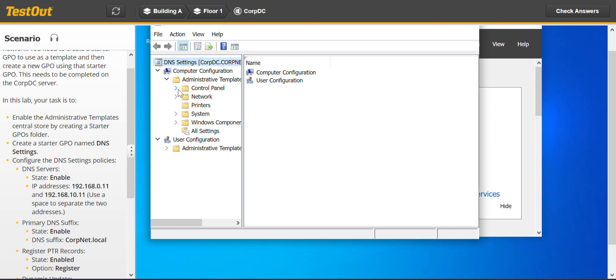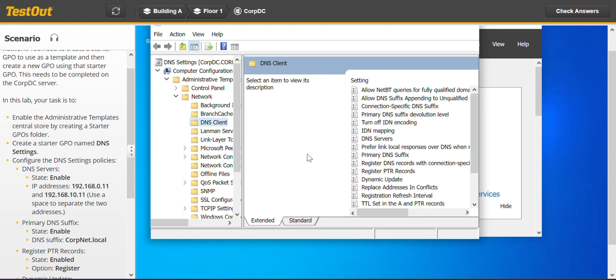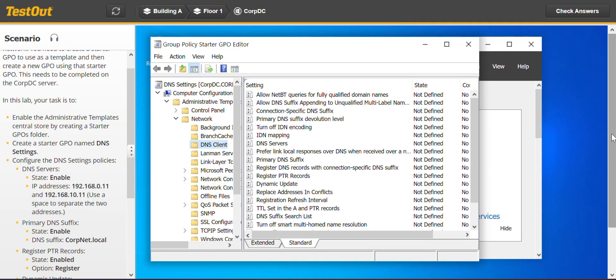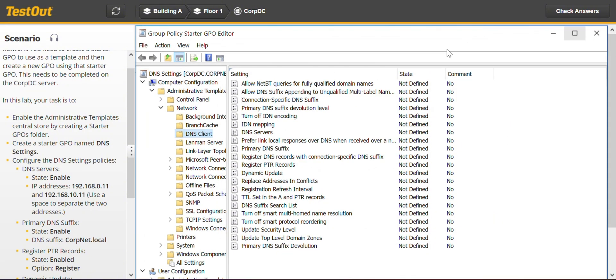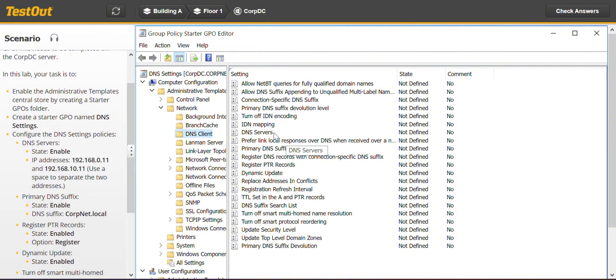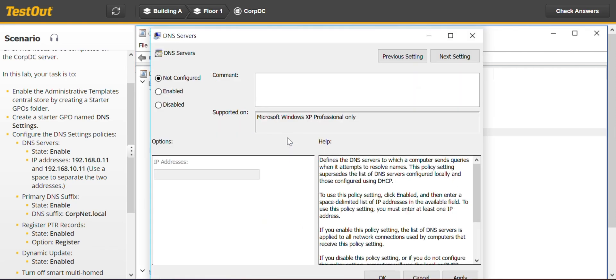I think we have to go to network. Let's see. I think we got that right. Let's expand the window. So we'll go to DNS servers. That's what we have to configure. We edit.